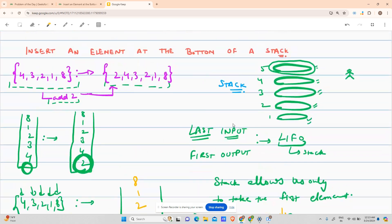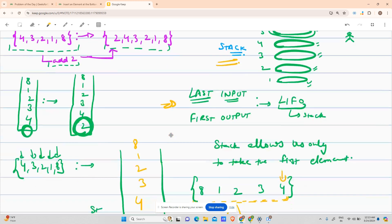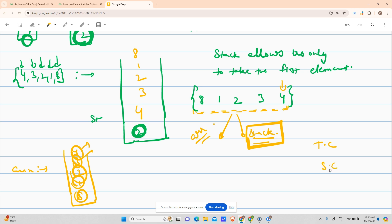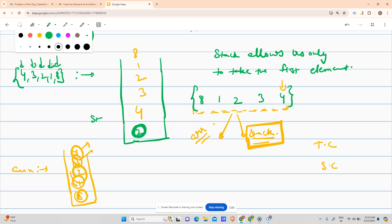So we've understood what a stack is, what LIFO means, and discussed two approaches — using an array or using an auxiliary stack. You can use either, but I feel the interviewer might appreciate the stack approach more because it demonstrates algorithmic skills. This is an easy problem and doesn't require much further explanation.